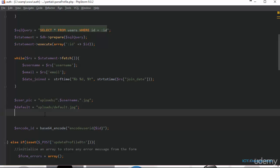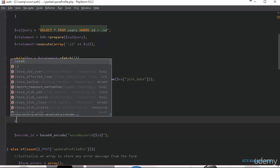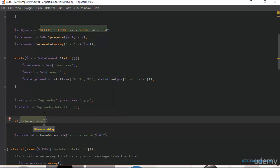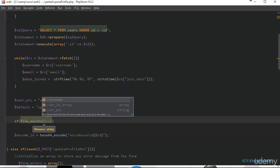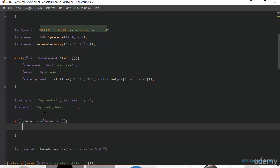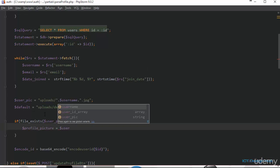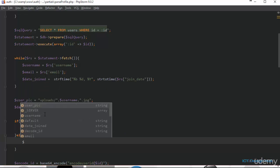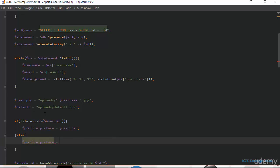Next we're going to check to see if the user has uploaded a profile picture — if so, we'll display that picture; otherwise we'll display the default. We put an if statement here: if file_exists with the user_pic path, then the variable 'profile_picture' will be equal to user_pic; otherwise we set profile_picture to be equal to the default.